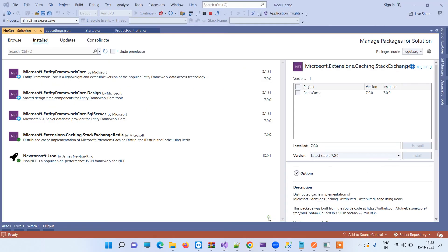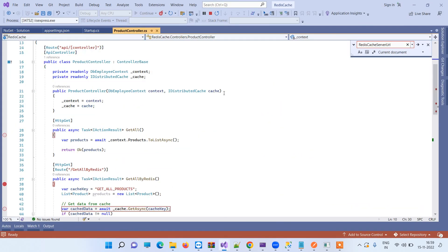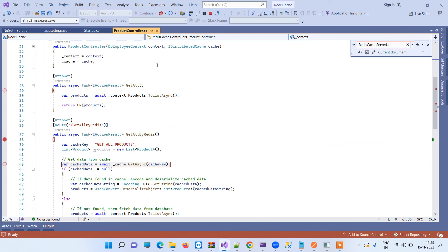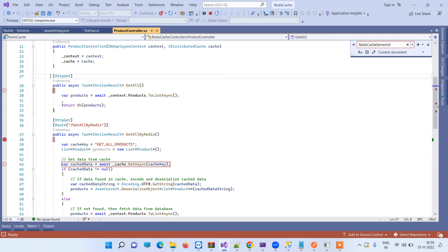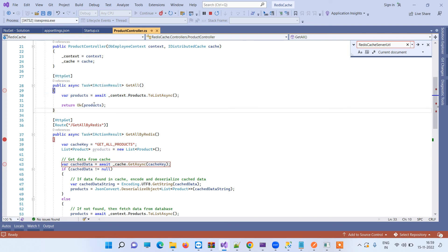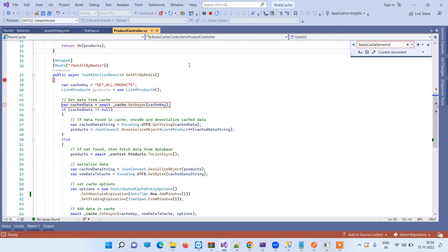Coming back to the code part, we have taken one API controller here. To demonstrate how the cache works, I have taken one API here which is a normal API and it doesn't have the cache implemented, and then we have another API which actually has the cache implemented.